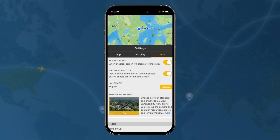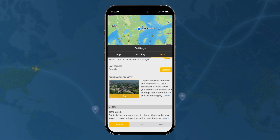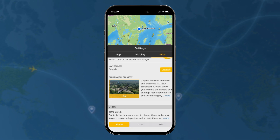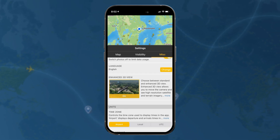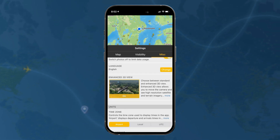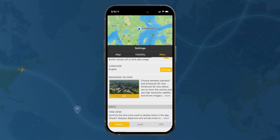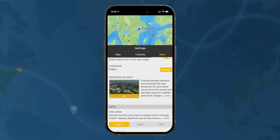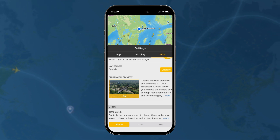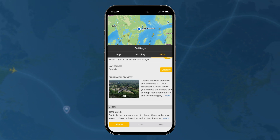You can change your language selection, and then there's the enhanced 3D view. That's going to be what most people want — it means you can move the camera around, see satellite imagery, and see the terrain.